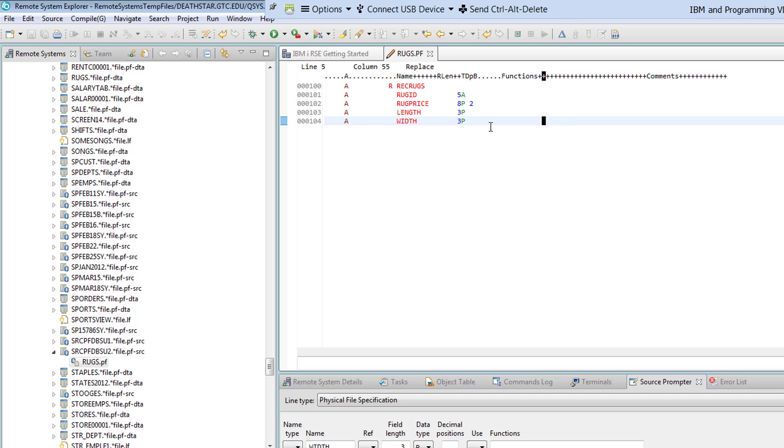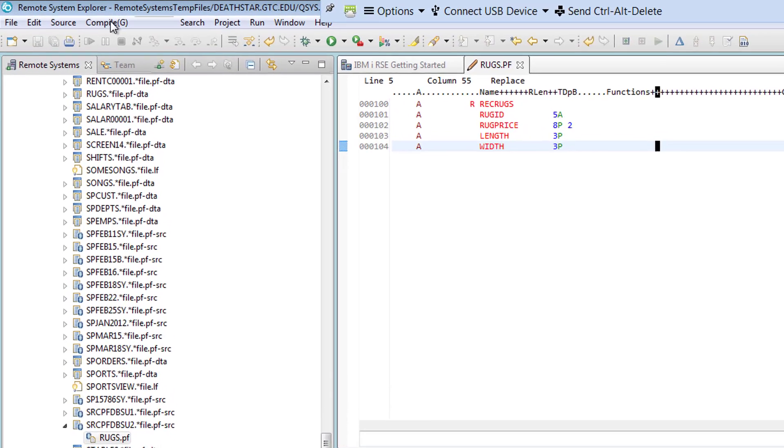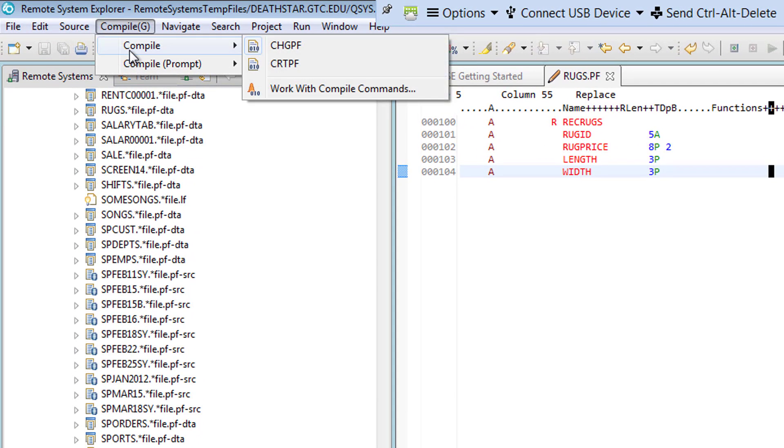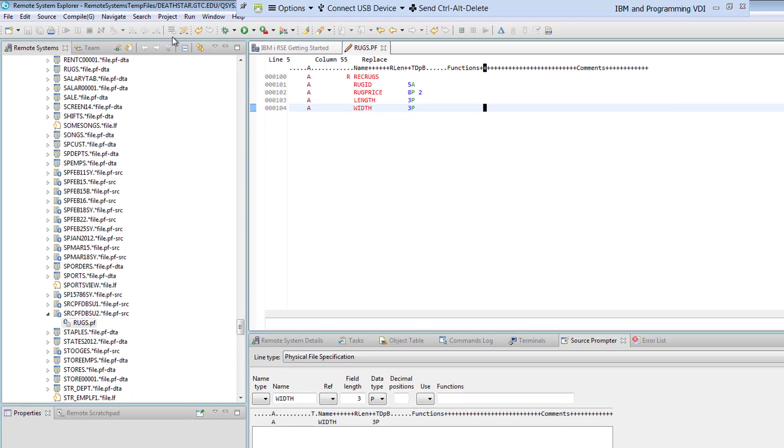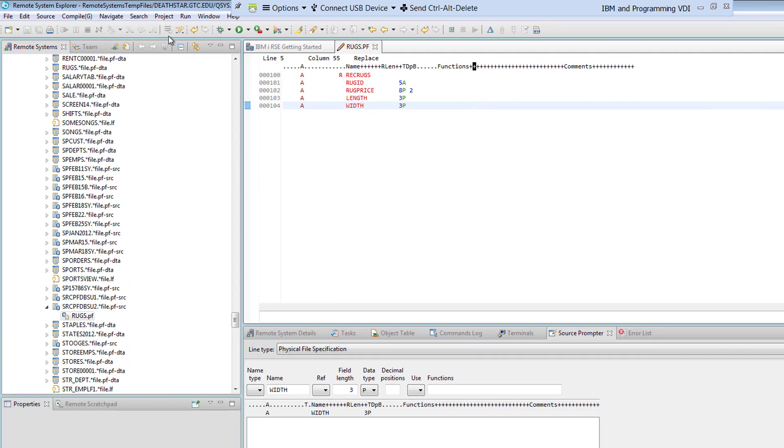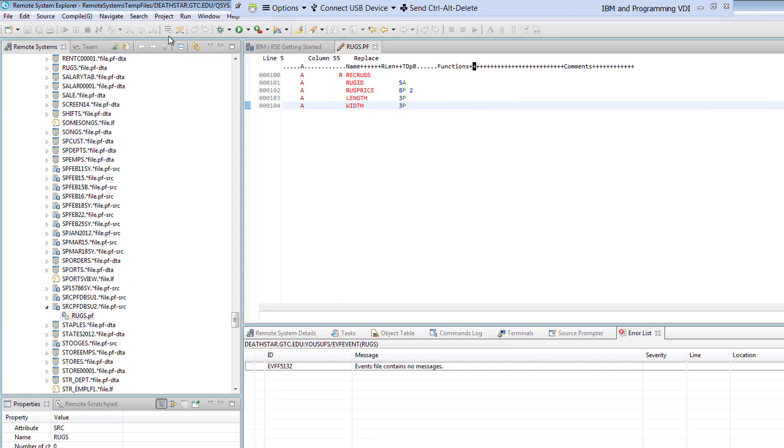Before you compile you have to make sure that your cursor is blinking in this editor. Once it's blinking in the editor then you simply go under Compile and you go under Compile here. Whatever we are doing right now is equal to what we would do in PDM. Now since this is the first time I'm creating it I'm going to use Create PF. If I already had this object created and I'm making changes to it and I'm recompiling it then I'm going to go under Change PF. So Create PF.